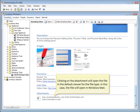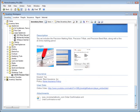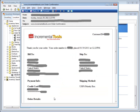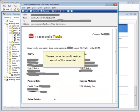In this case, the file will open in Windows Mail. There's our order confirmation email in Windows Mail.